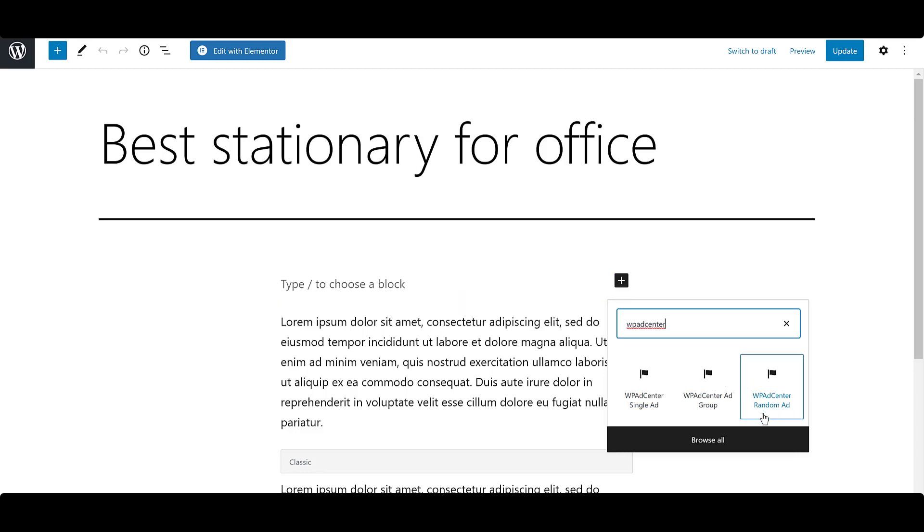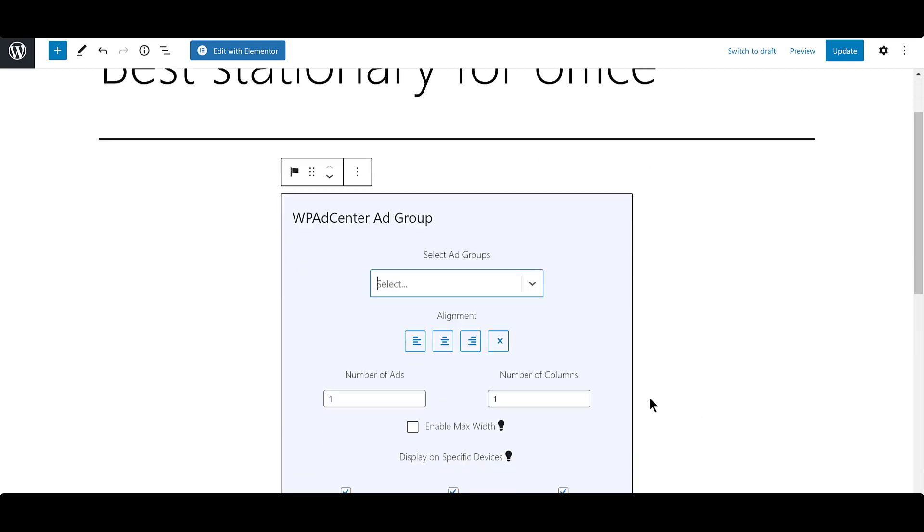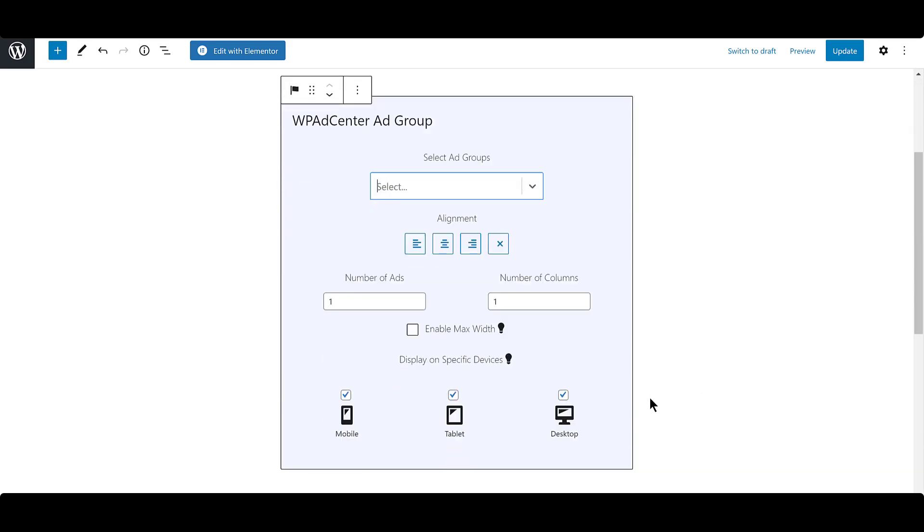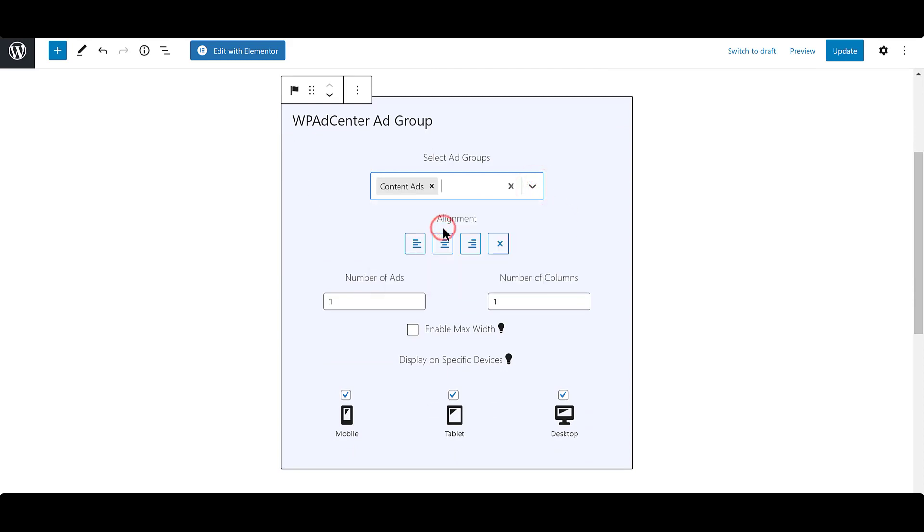You can insert any of the given blocks. Here, we will be inserting the ad group ad. Choose the ad group from the given list. Set the alignment and choose the number of ads as well as the number of columns in which you want to display the ads.